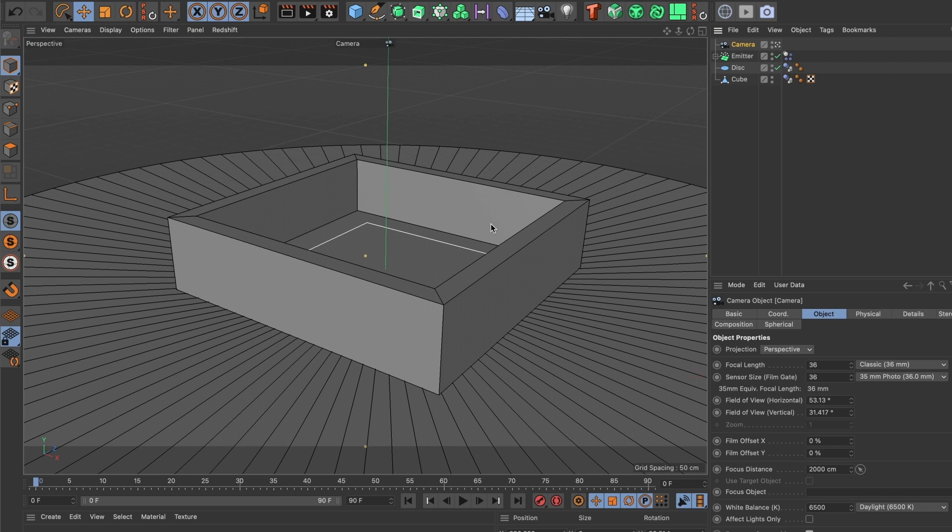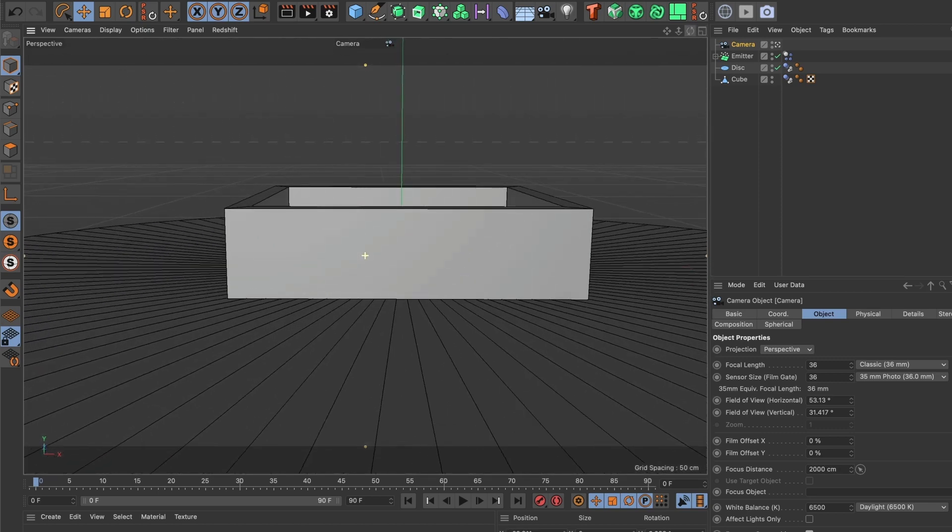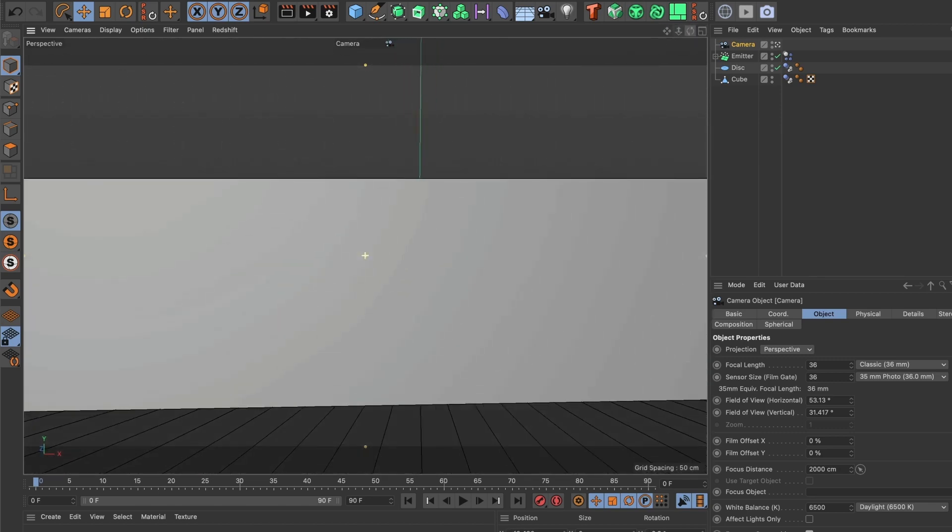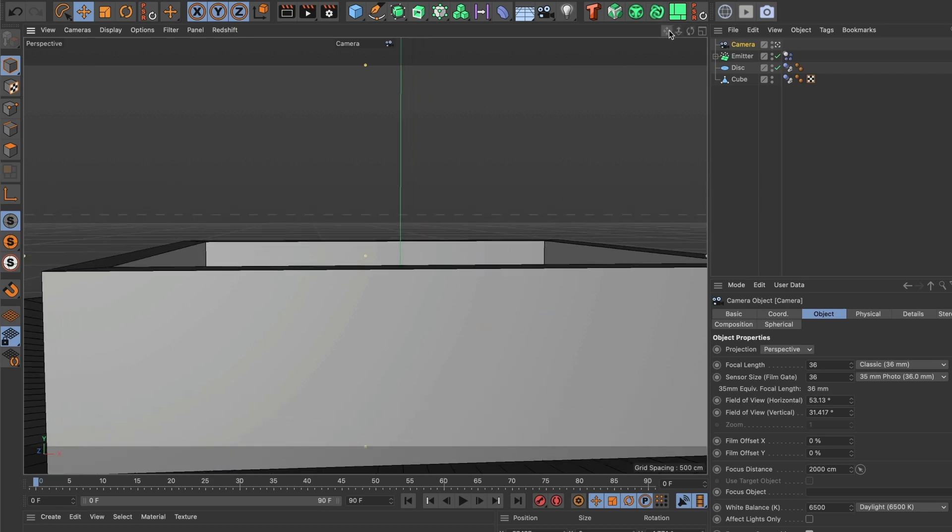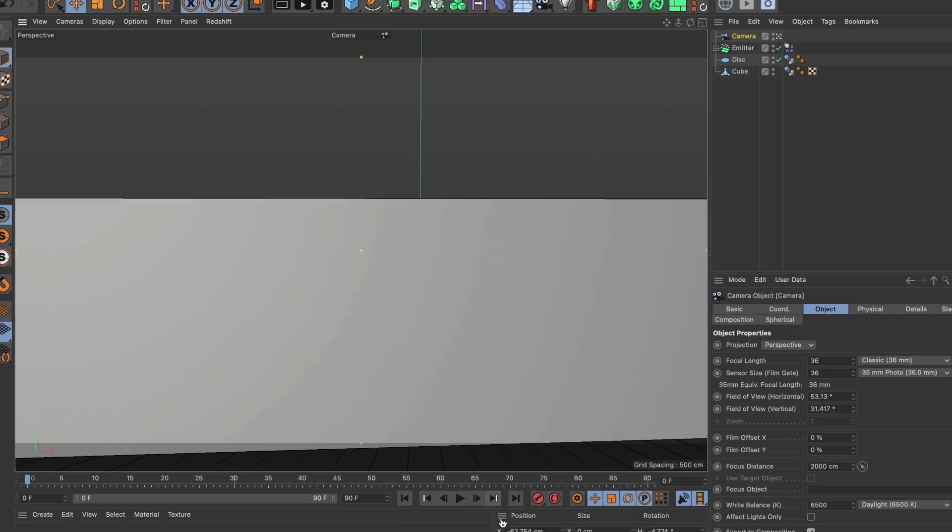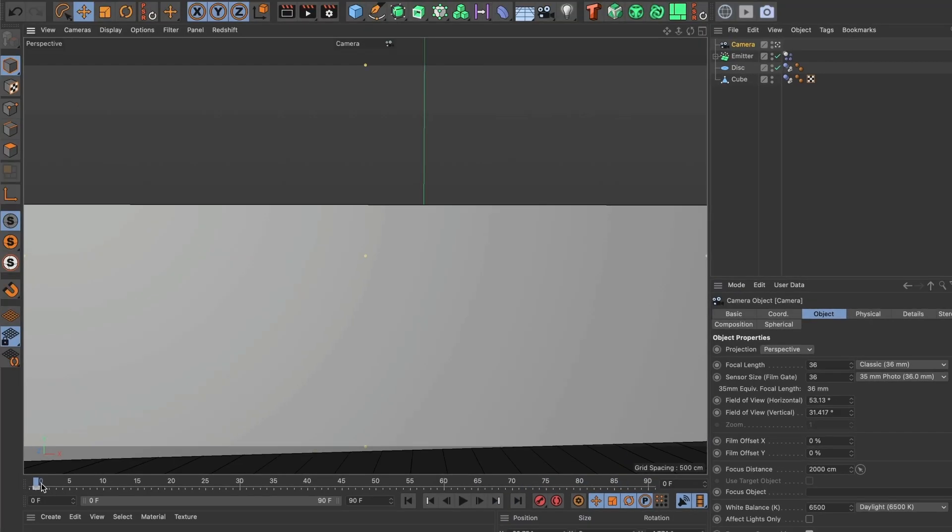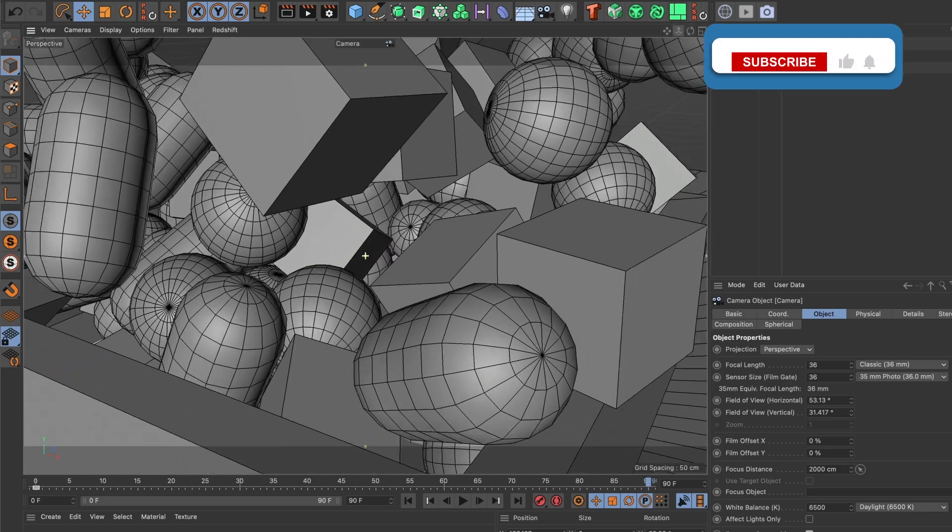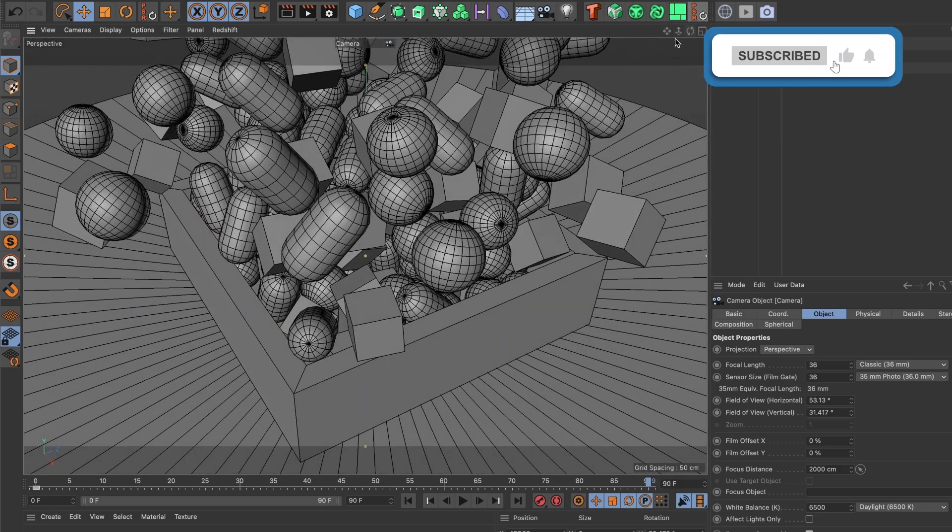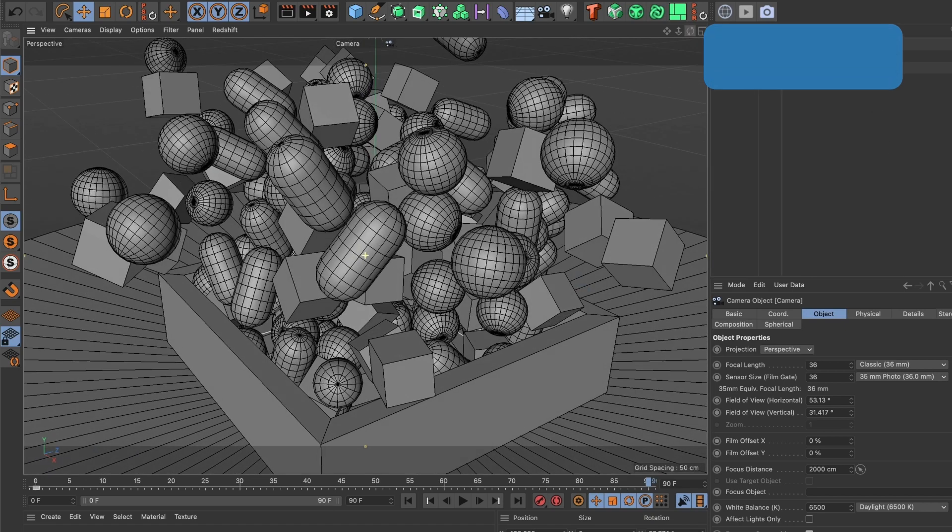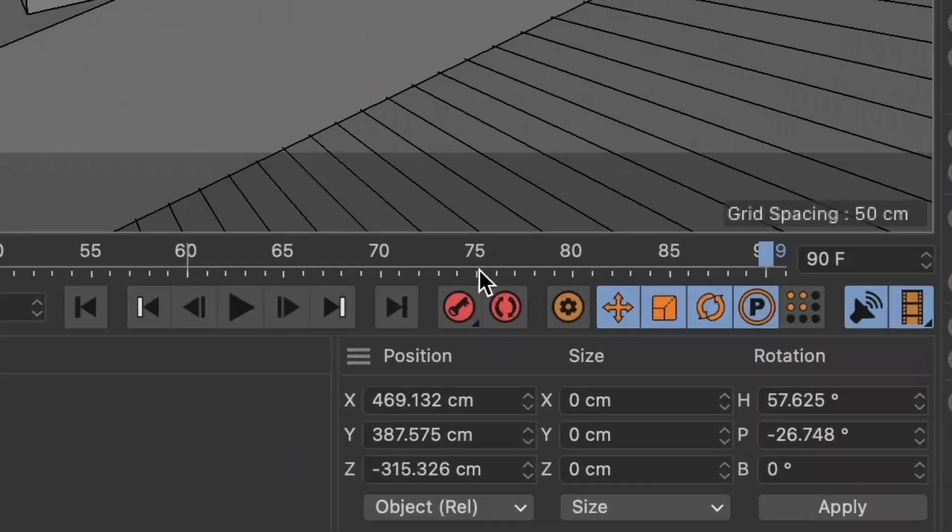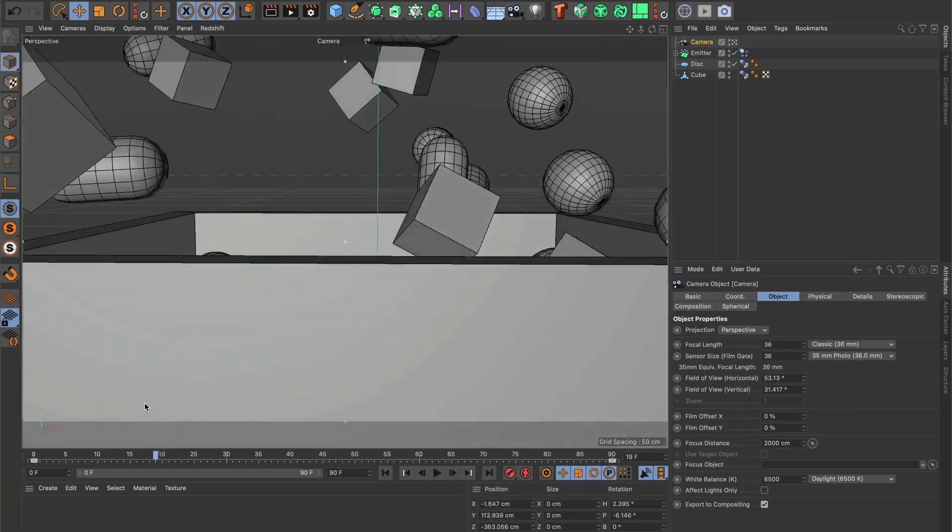Now I am going to frame my scene. I will make sure I am at frame 0 in the timeline. I am going to position my camera to where I want my camera move to start. Then I will add a key frame. You will see a key frame has been added to the timeline. Now I will go to the end of the timeline and position the camera to where I want it to stop. Then I will add another key frame.